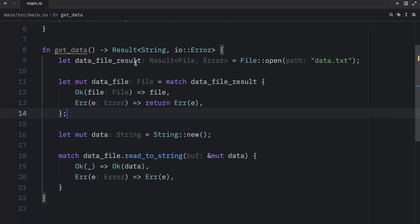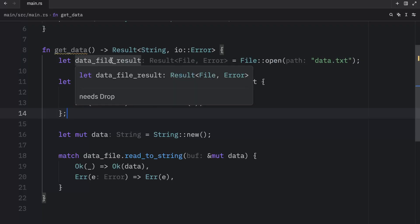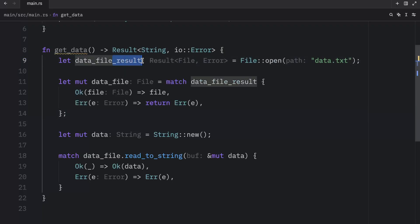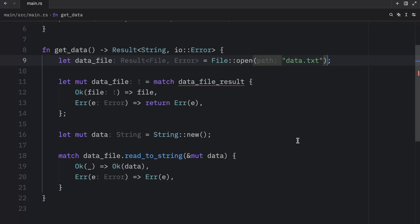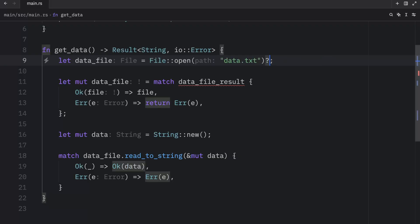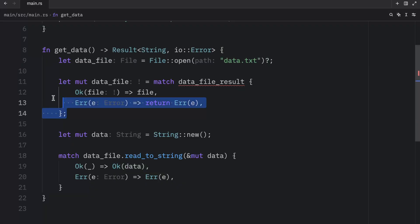Right now at the top we have a data file result, but what we can do instead is rename it to data file and add a question mark at the end. Thanks to this we don't need to use this anymore.